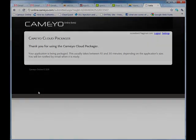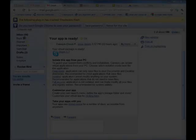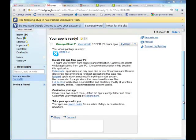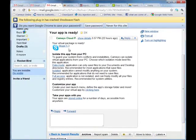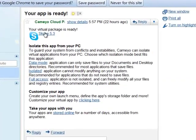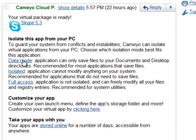After a few minutes, you will receive your application's virtual package by email. You can download the application or even email it to a friend.